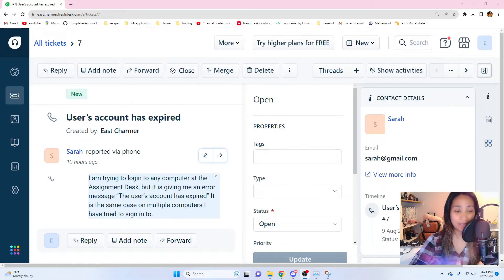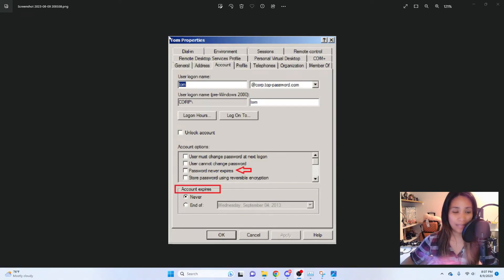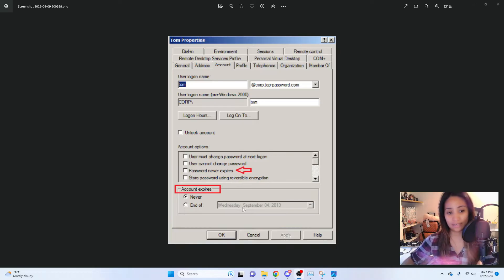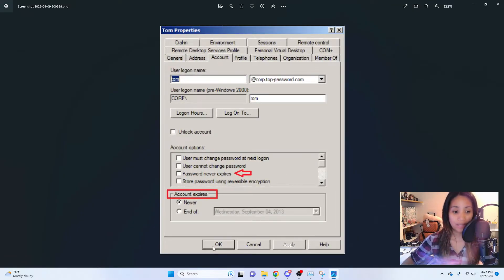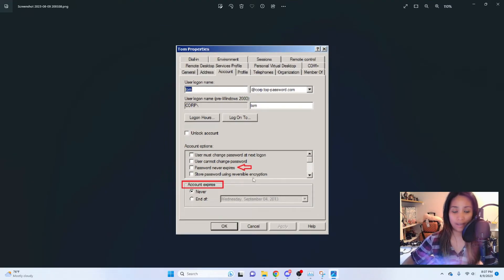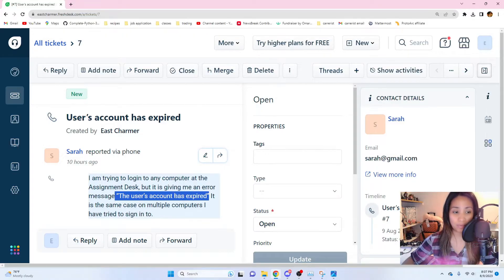For this user's account expired issue, I went to Active Directory and searched for Sarah's name. Under the account properties, in the Account tab, there's an 'Account expires' area — the 'End of' option was checked with today's date, which is why she couldn't log in. I simply changed it to 'Never', hit Apply, and when she tried to log in again she was able to. So if you see a 'user's account has expired' error, check Active Directory right away — her account expiry date was most likely set incorrectly.